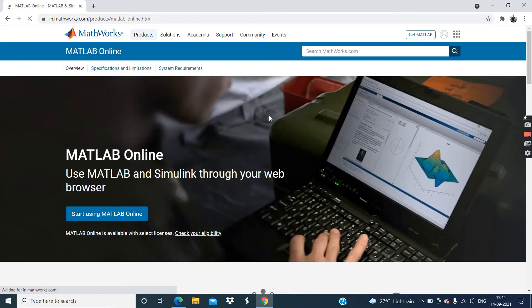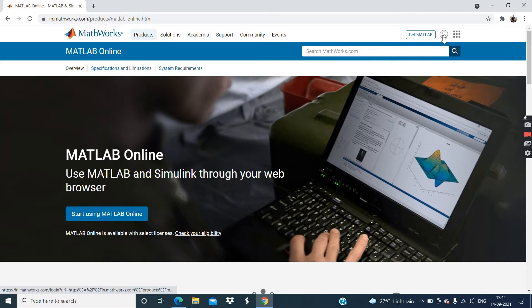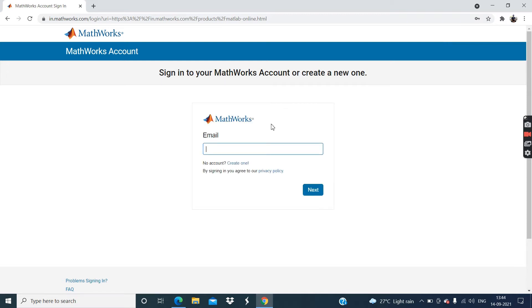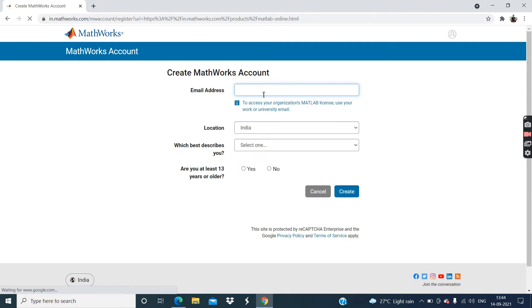Now guys, first you need to create account. For that, click on this MathWorks account. Now click on this create one.